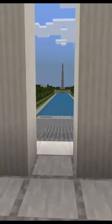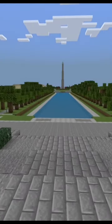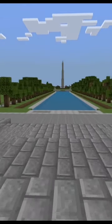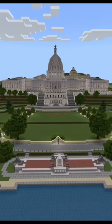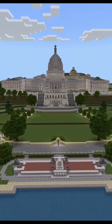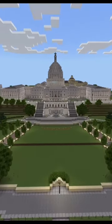Then we have this view of the Washington Monument from the Lincoln Memorial. And that's Minecraft Washington DC in one-third scale.